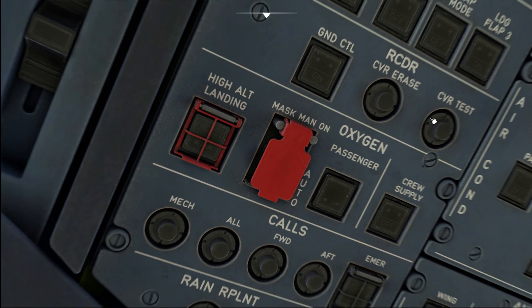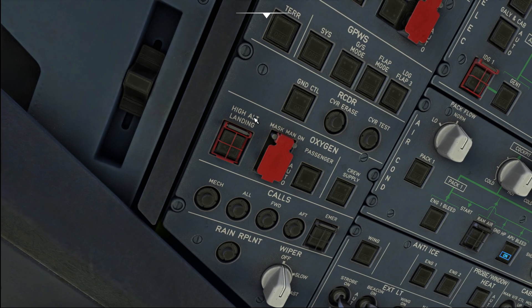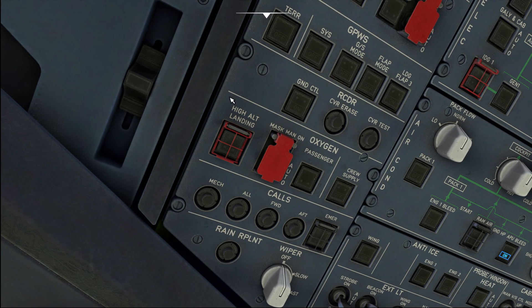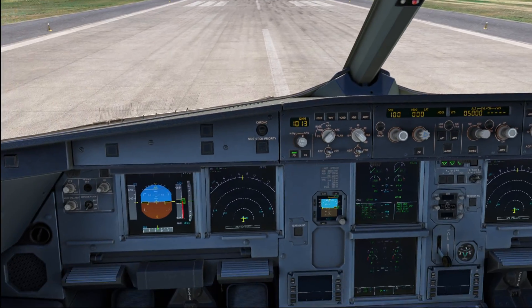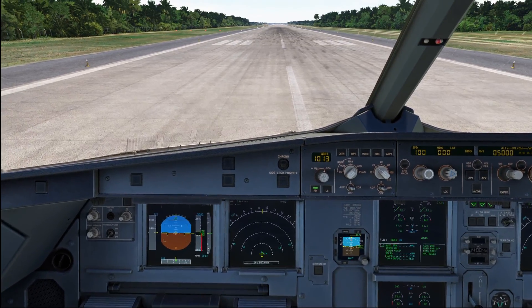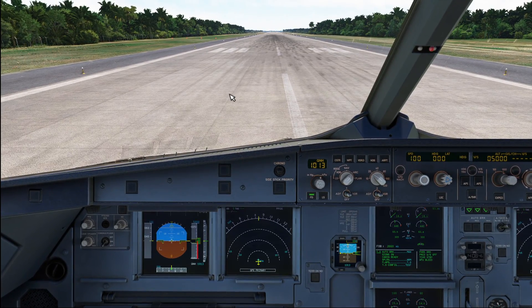Now the first question you may ask yourself is why on earth is that switch located on the oxygen panel? Surely enough you would think about different things when considering a high altitude landing. You are rather right, but at the end of the video you will definitely understand.